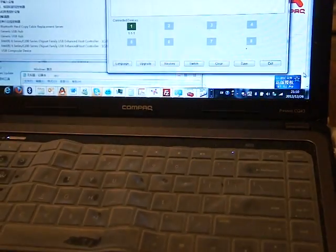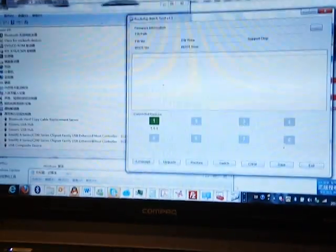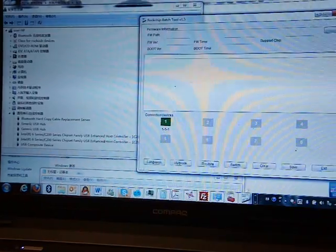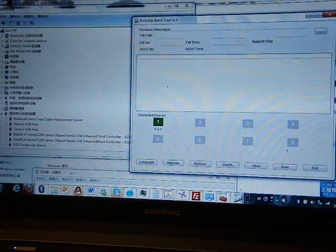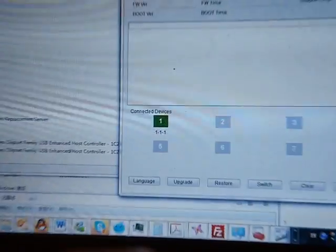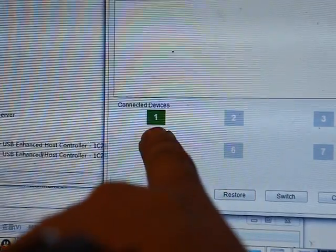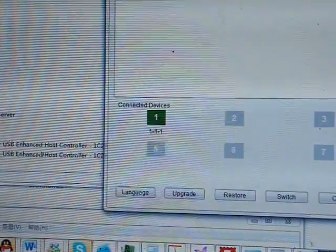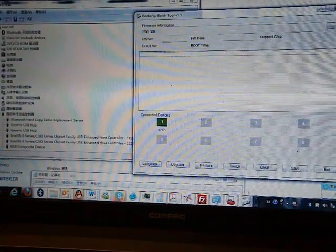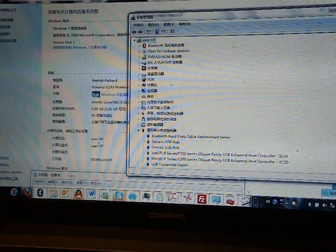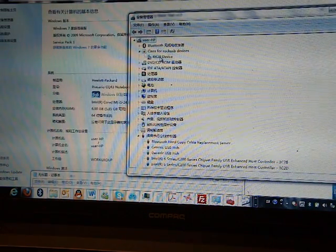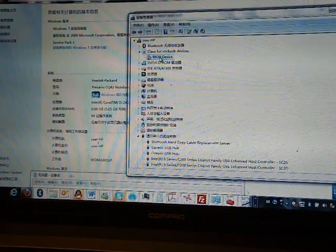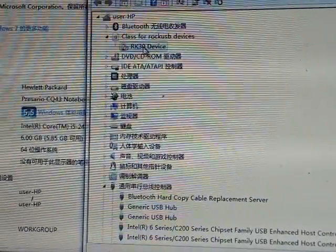Now we move to the computer part. So you can see, when you do it successfully, you will see the connected device in green. And also you will see the drivers loaded here. The RK3D device, you can see.